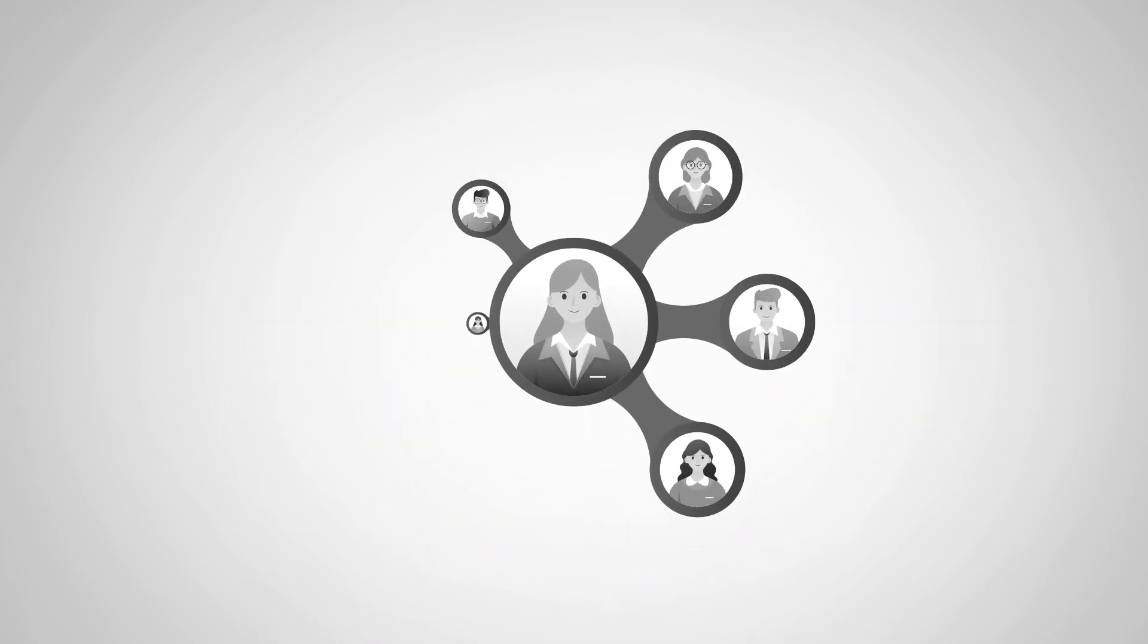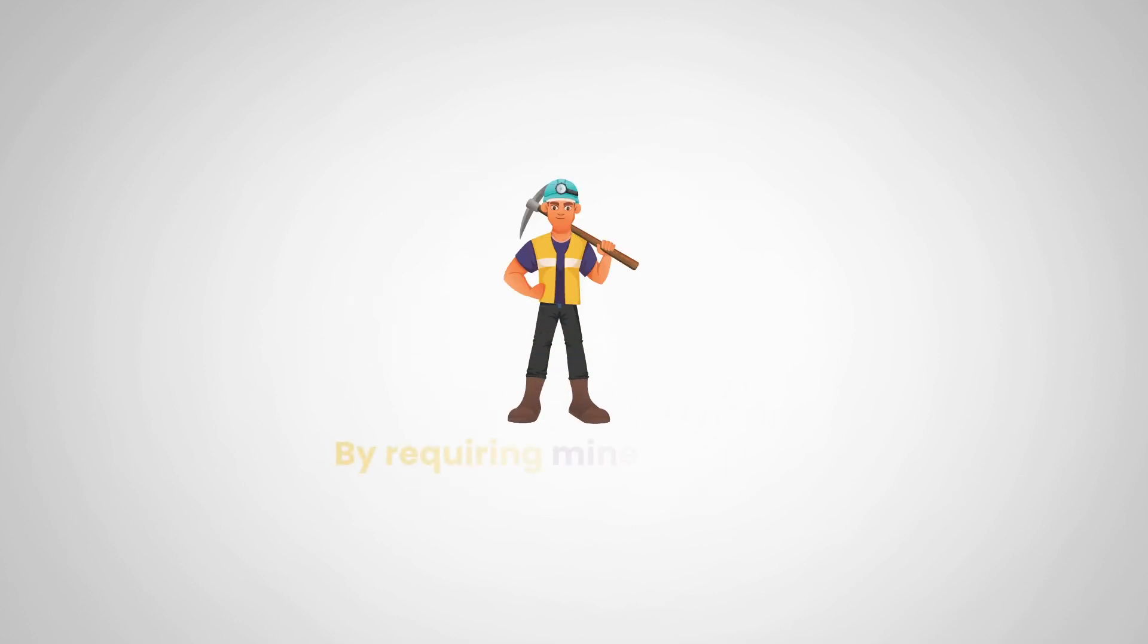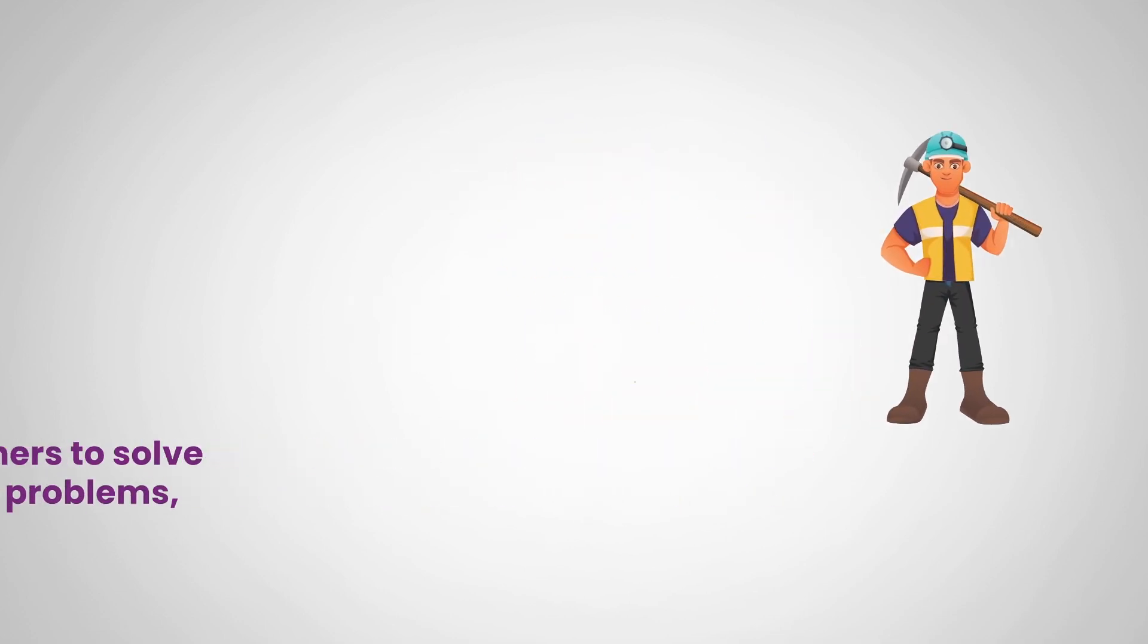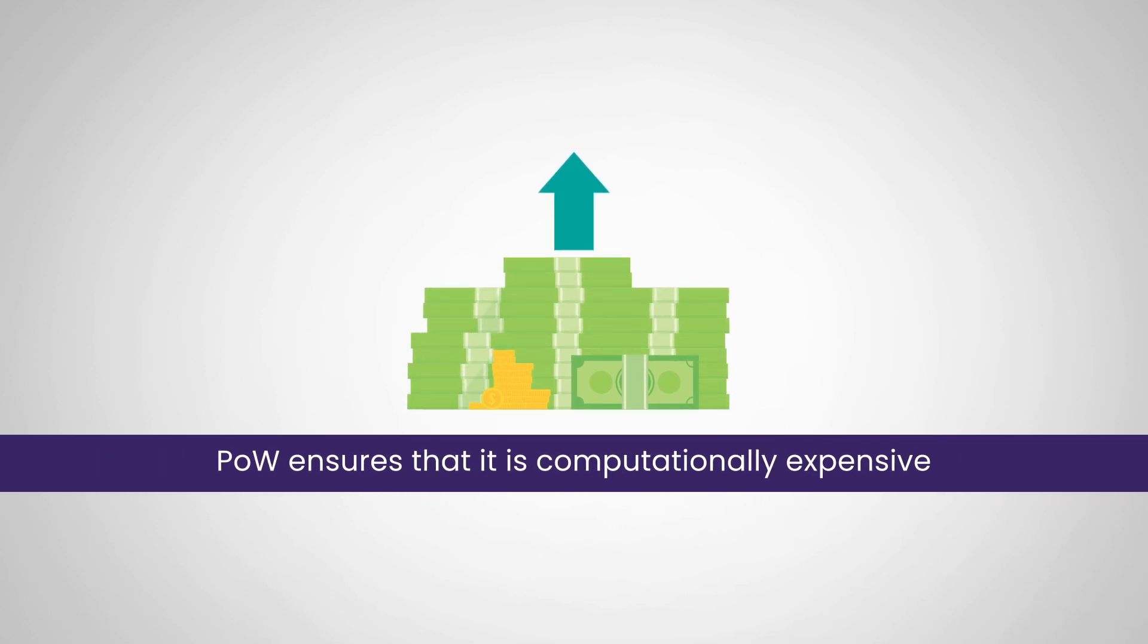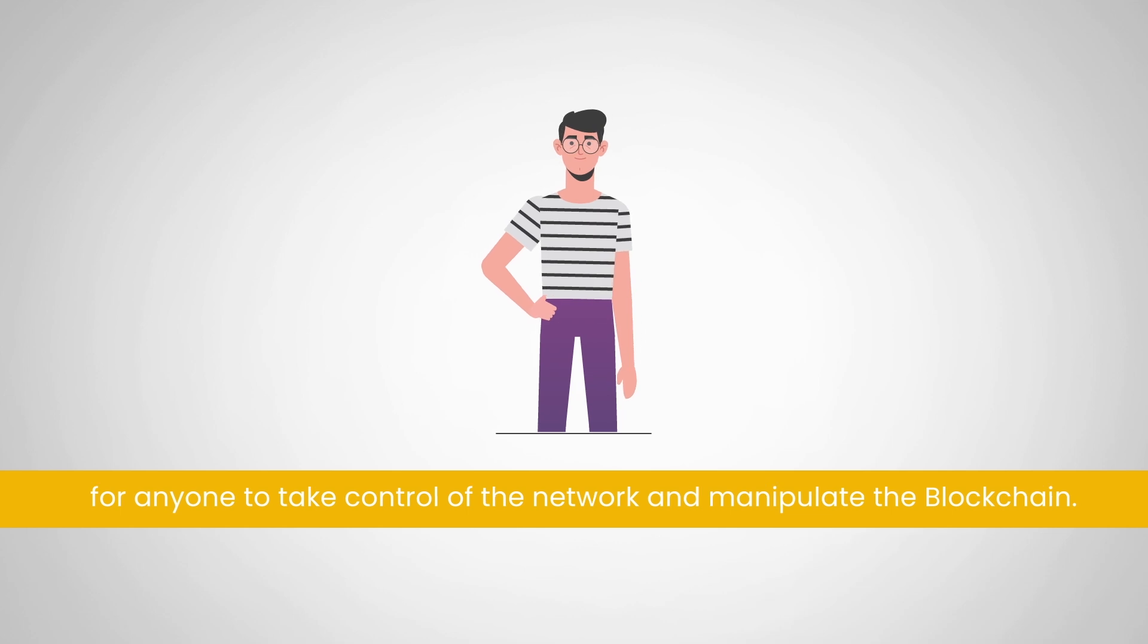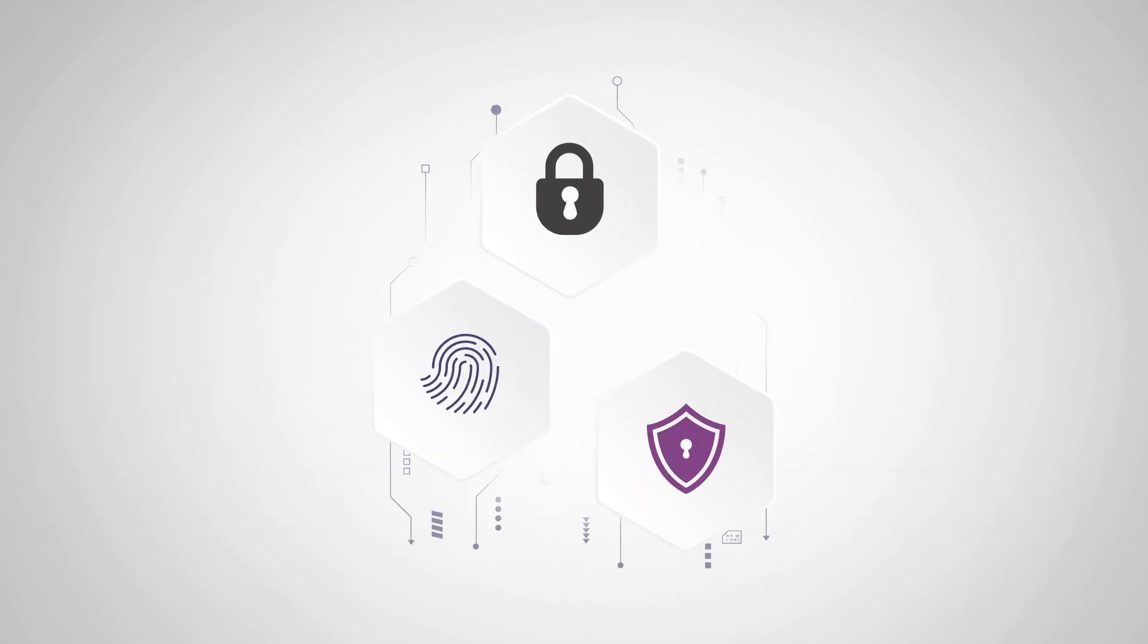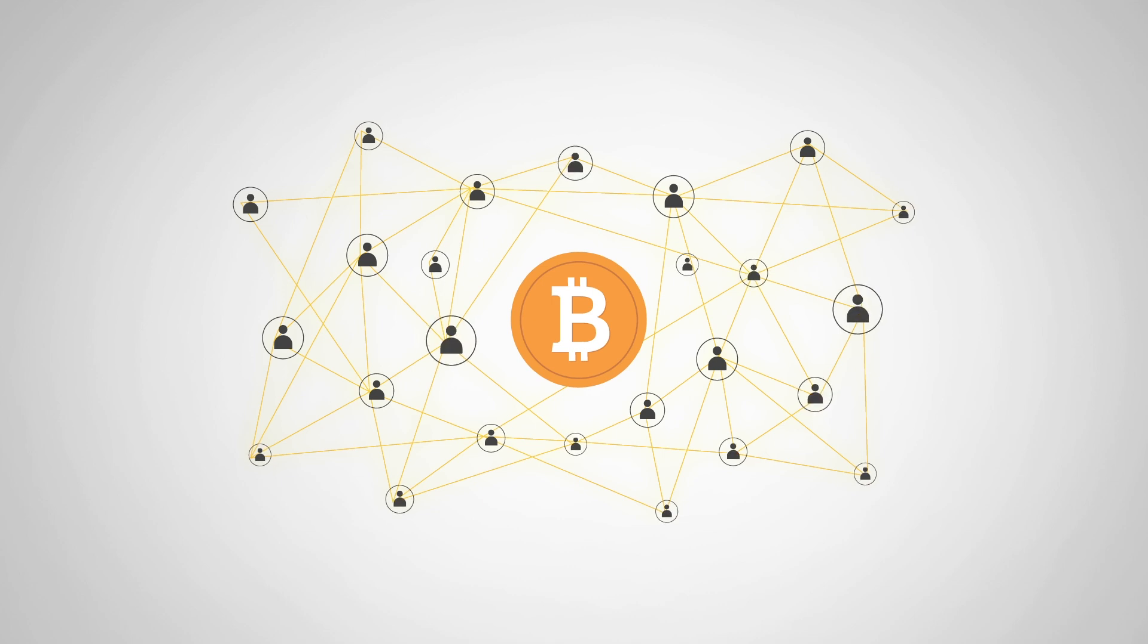Proof of work serves as a way to prevent bad actors from taking control of the network. By requiring miners to solve mathematical problems, proof of work ensures that it is computationally expensive for anyone to take control of the network and manipulate the blockchain. This makes the network more secure and trustworthy and ensures that consensus is reached in a decentralized manner.